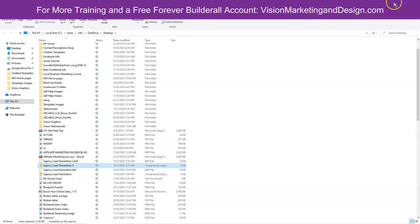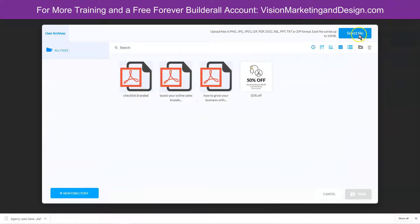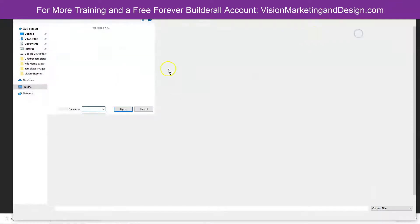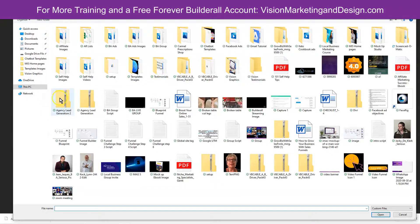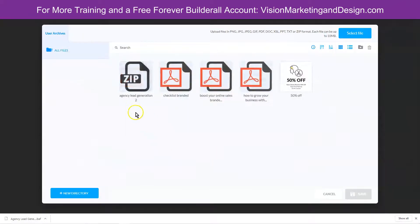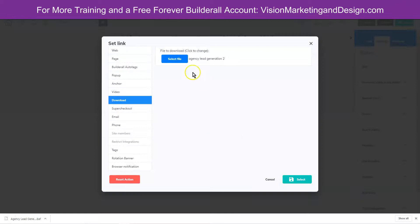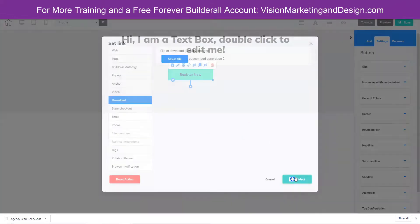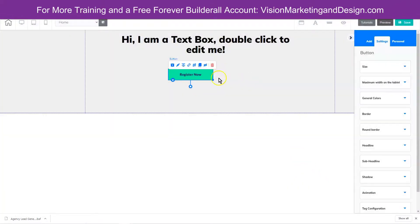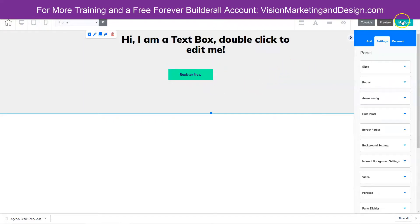Let's go ahead and minimize that and upload it. You can see we have it right here, so we'll click open. Now we can add that to this button for them to download as soon as they purchase. Now that it's added, we'll click select, and we have our final delivery page. We'll go ahead and save.